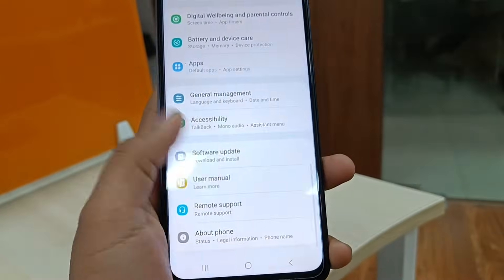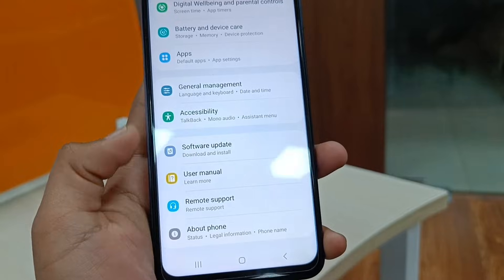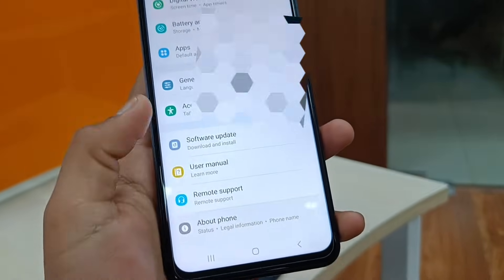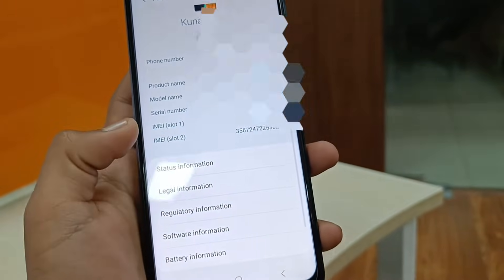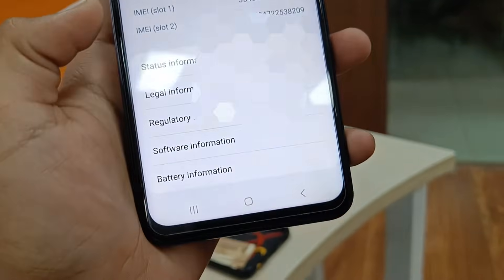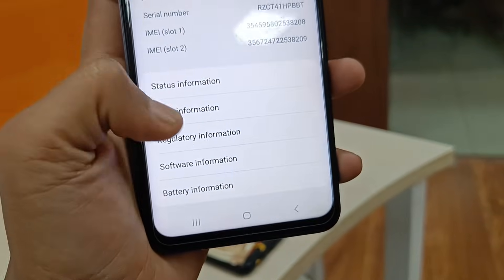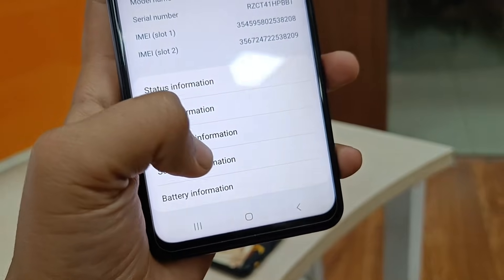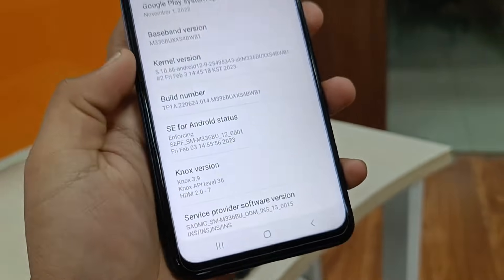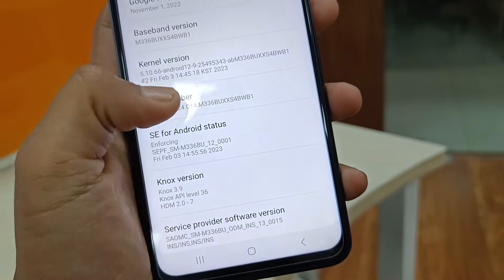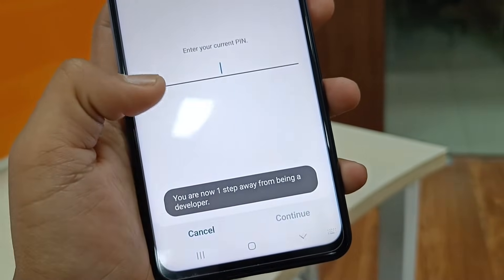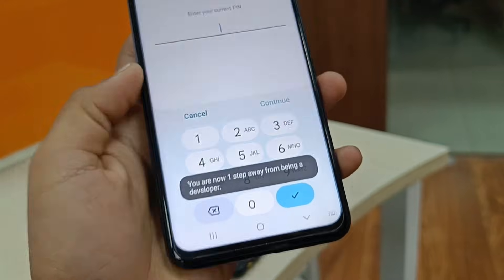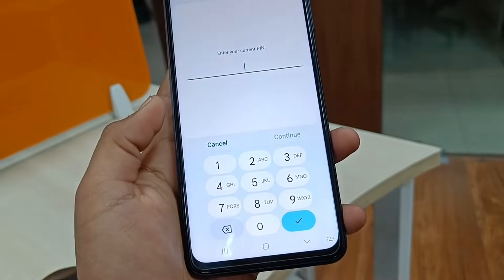In the settings, if you haven't enabled the Developer Option, first of all enable it. To enable it, tap on About Phone and get into the Software Information. Here you have to tap on the Build Number a few times and you will turn on the Developer Option.